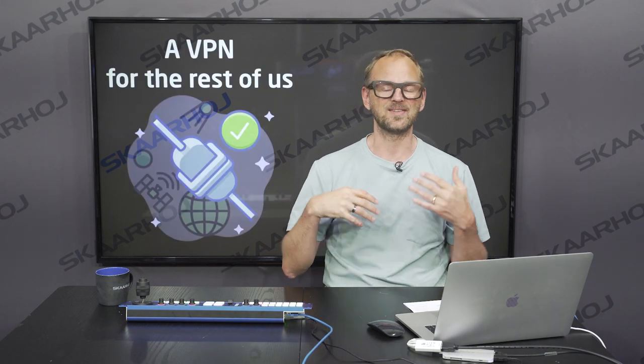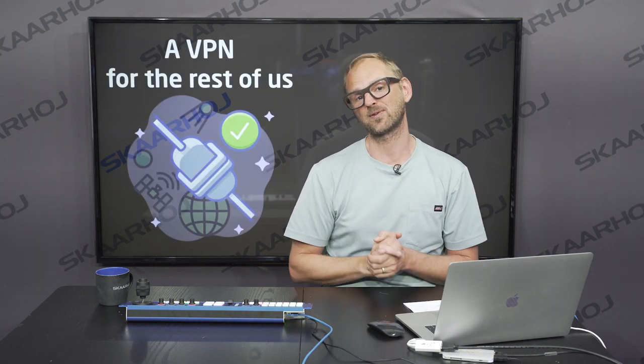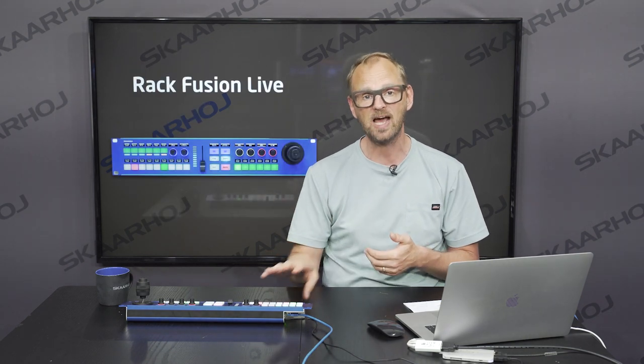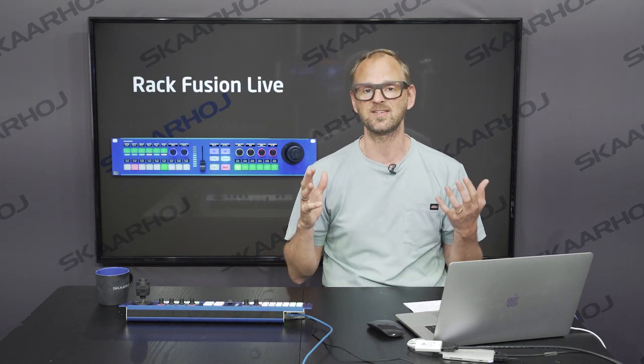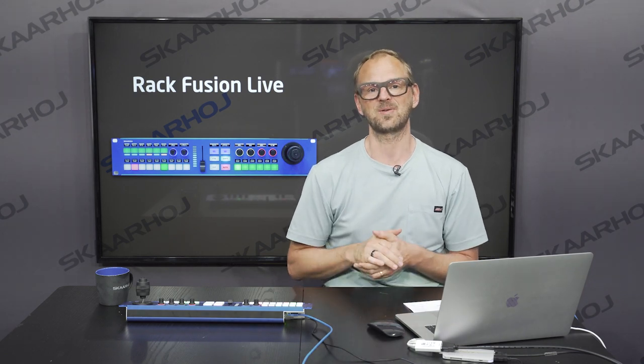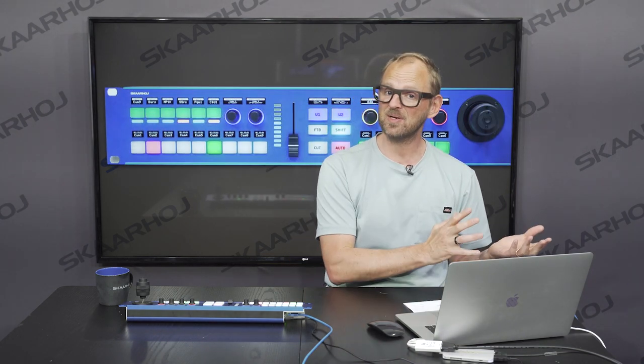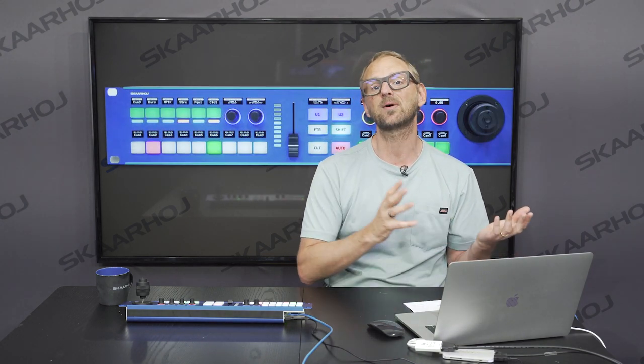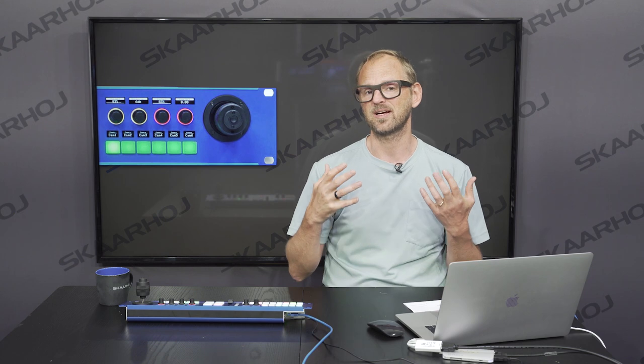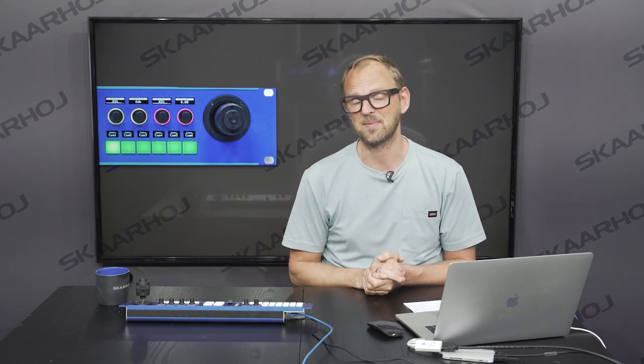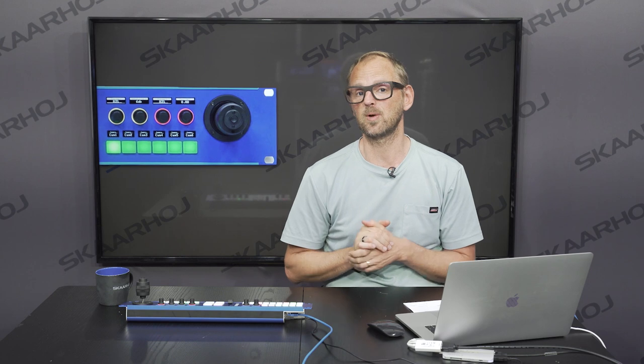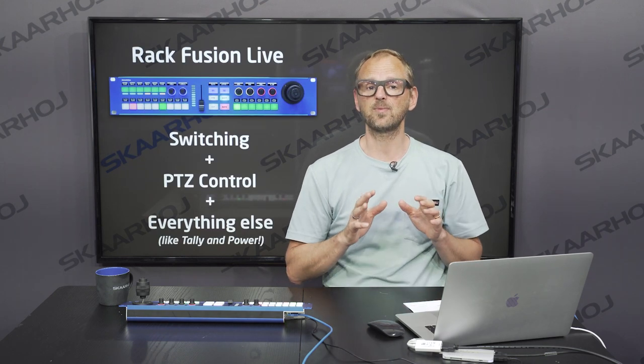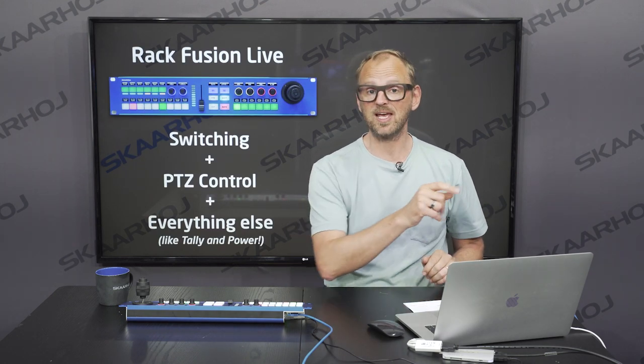Now in this video we'll look more closely at the RackFusion Live and how this controller is great for remote production. Because it consists of a vision mixing part and also on the right side it has what corresponds to a PTZ controller, which will give you control of your robotic cameras. And we put in a few extra things here which we'll be exploring.